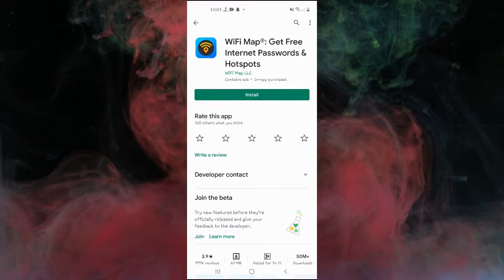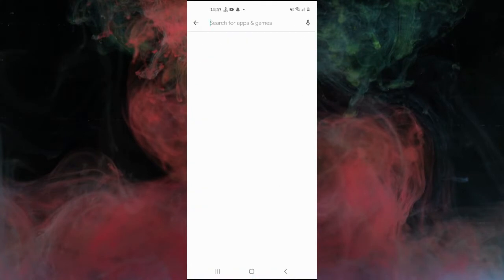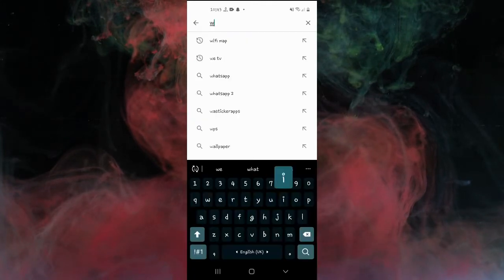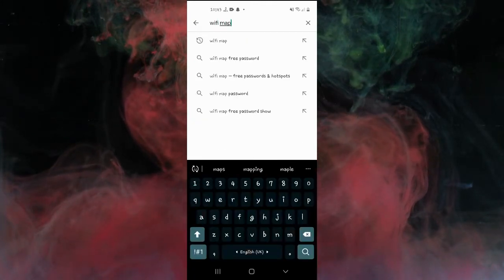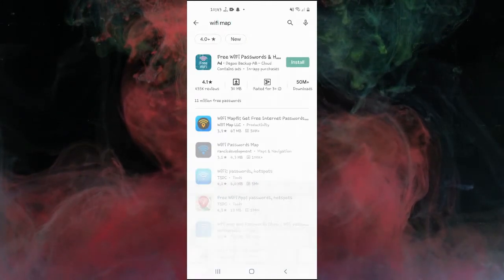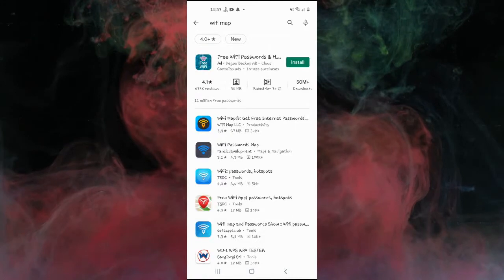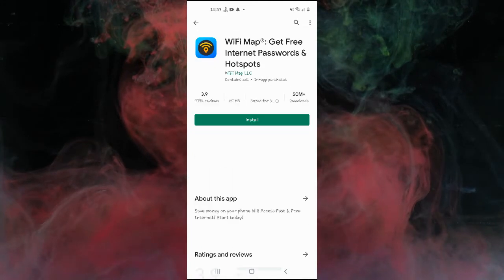Wi-Fi map has more than 100 million Wi-Fi available worldwide, Wi-Fi hotspots, passwords, and comments from Wi-Fi map users.